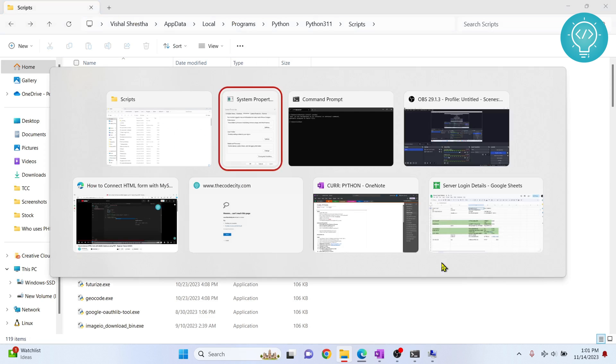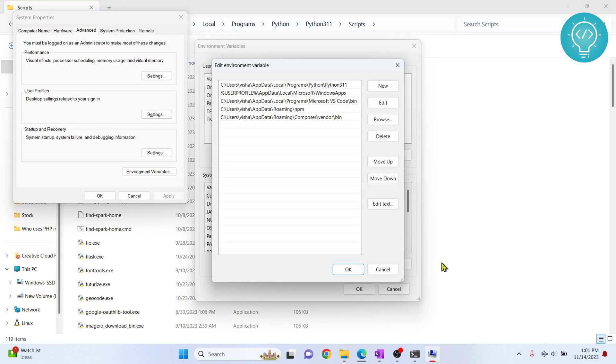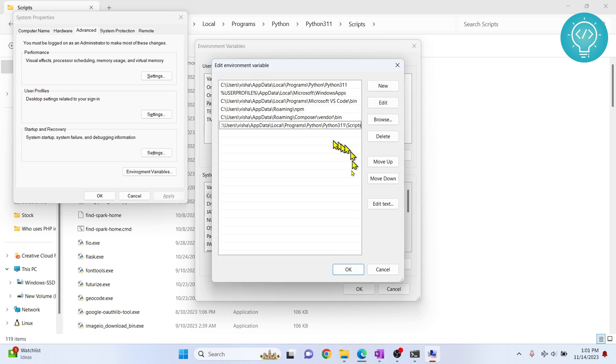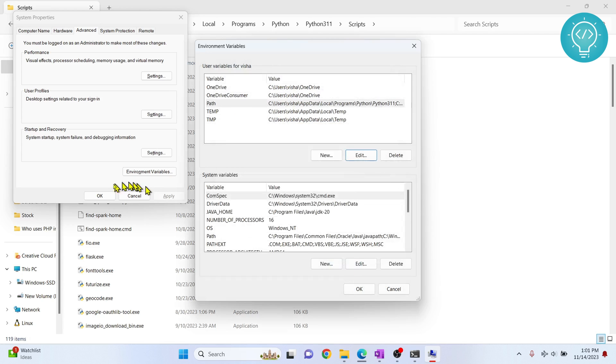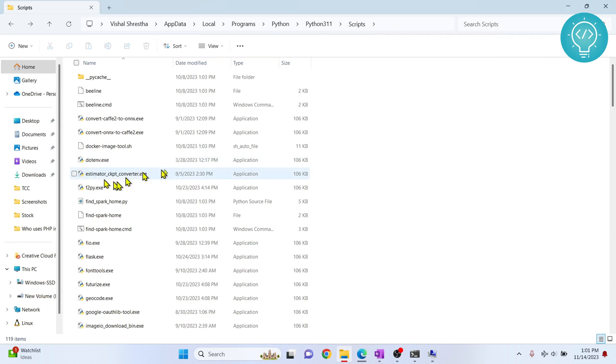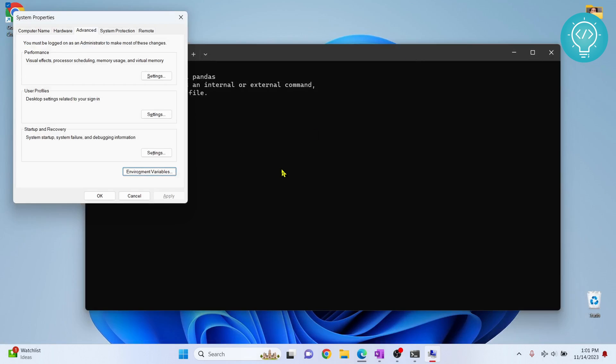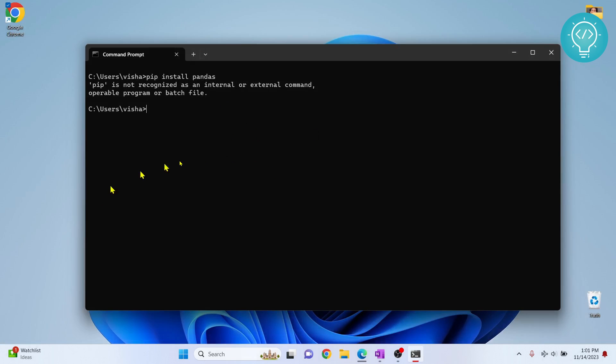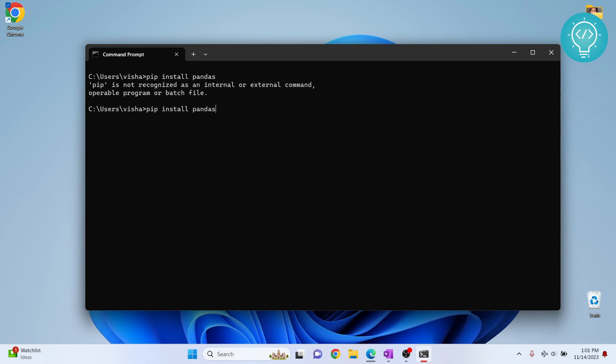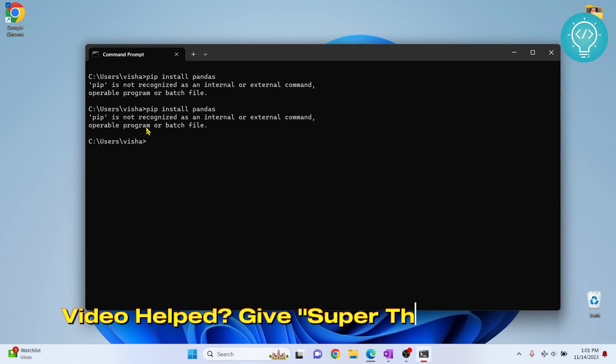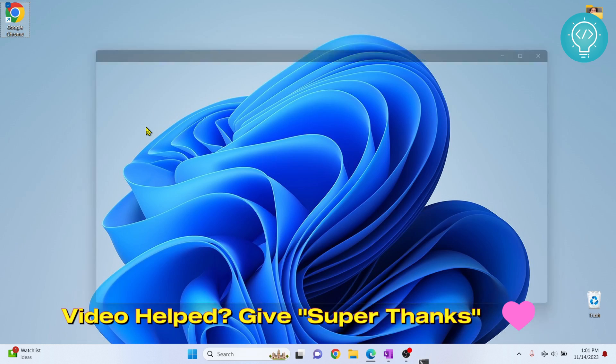Go back to your environment variables and click on new and paste it here. Now click OK, click OK here, and click OK again. Go back to our command prompt and let's try to run this command again. It will again say 'pip is not recognized' because we need to exit from the command prompt and open it again.